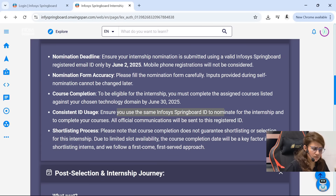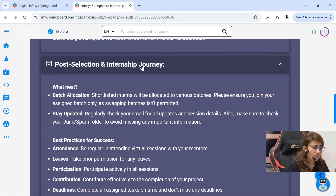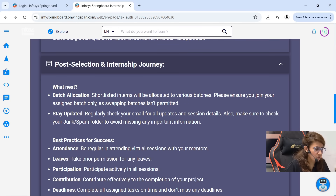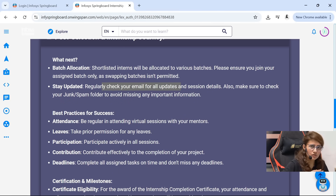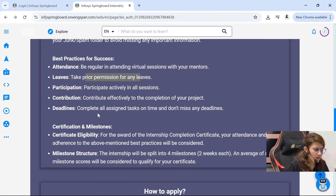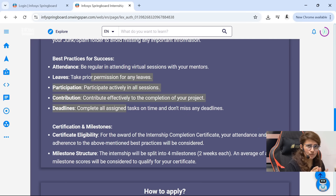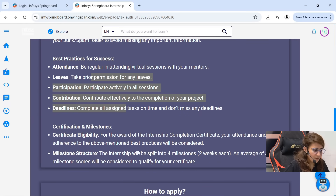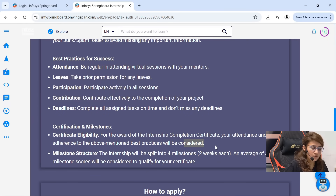Use the same Infosys ID for the internship as well as to complete your courses. After selection, batch allocation will be done through various batches. You have to regularly check your email ID for updates, session details, and everything. Also check your spam and junk folder as well. Attendance will be really important. If you want to take leave, prior permission would be required. You have to complete all assigned tasks on time and don't miss the deadline. Only if you are regular and complete your tasks regularly are you eligible to get the completion certificate.